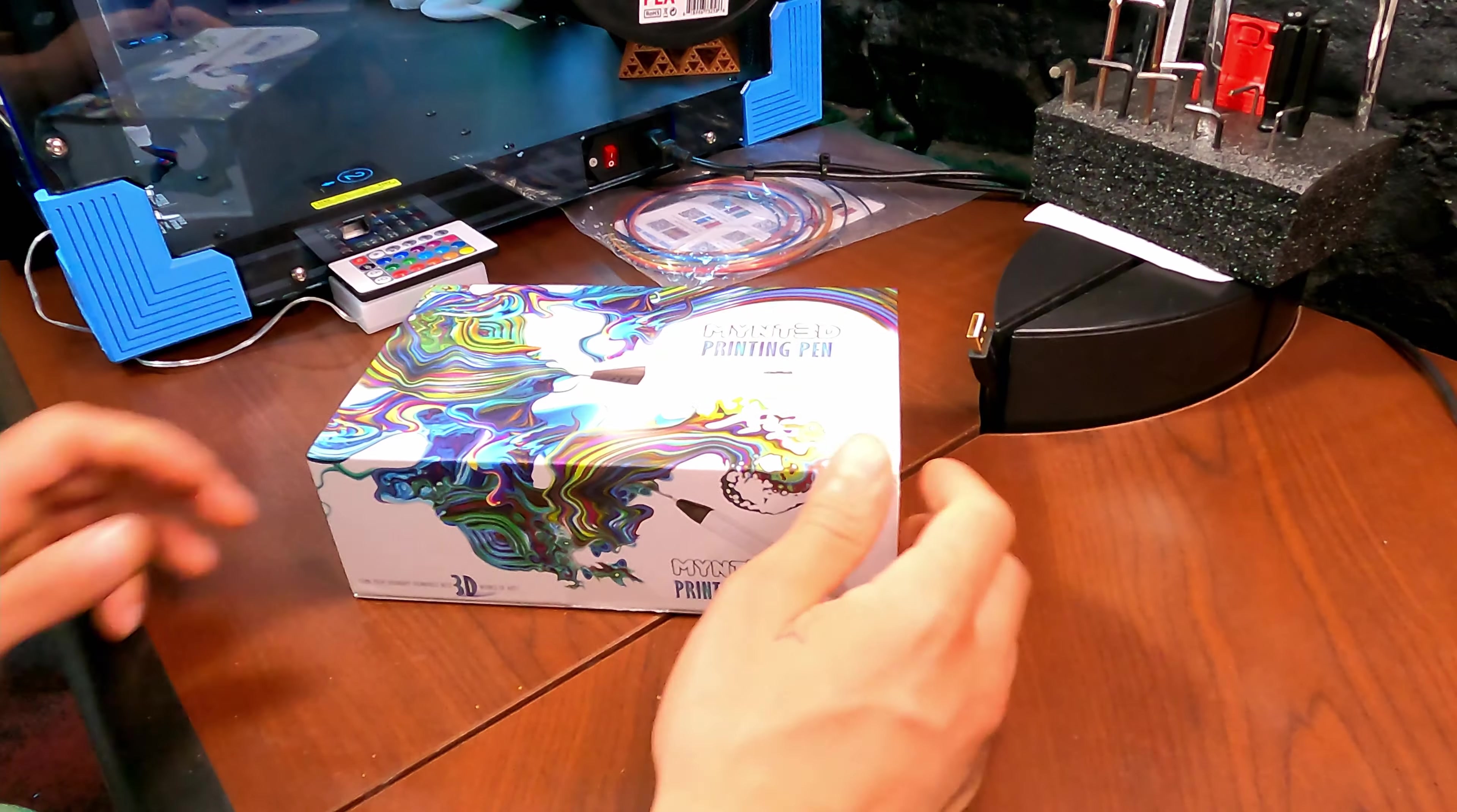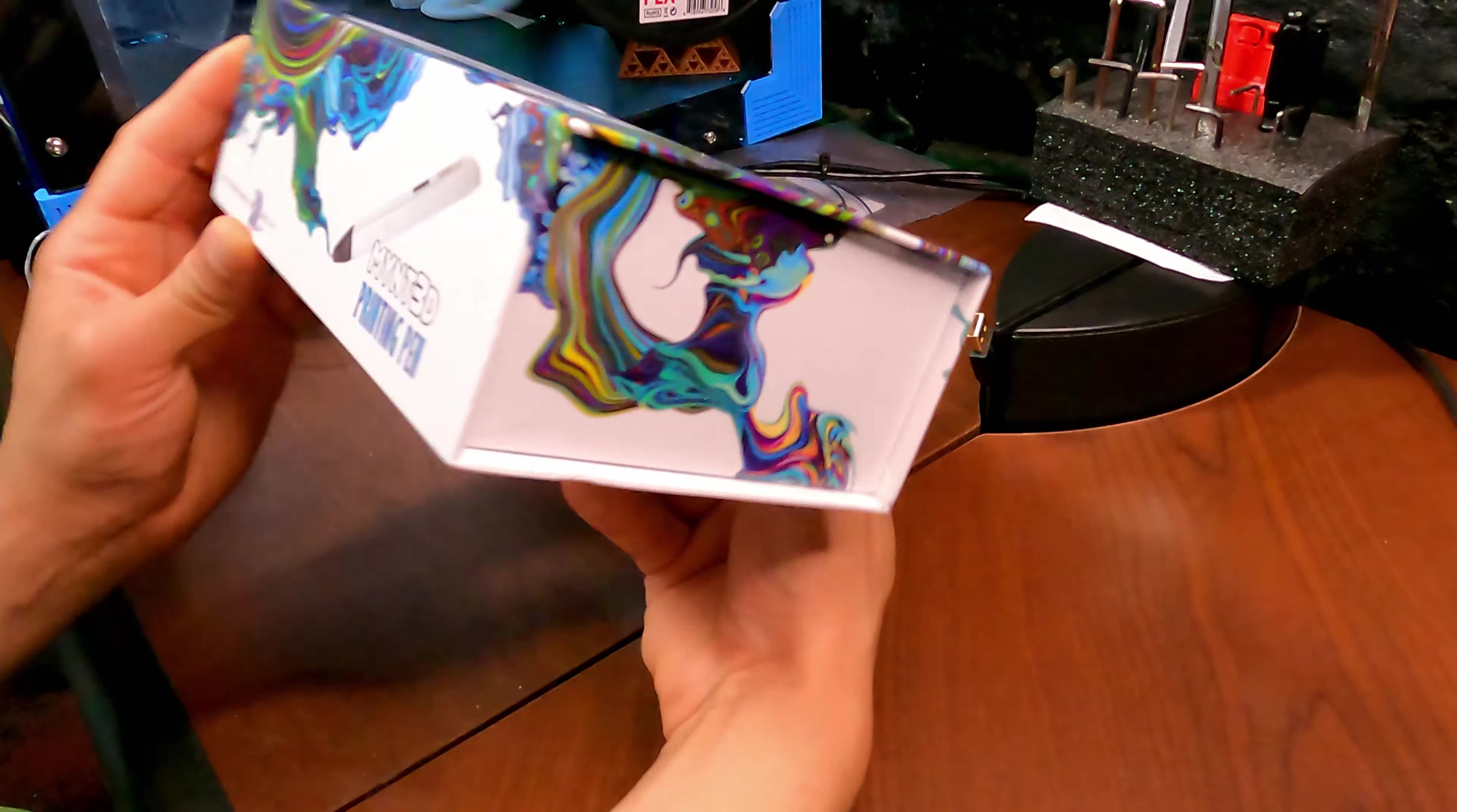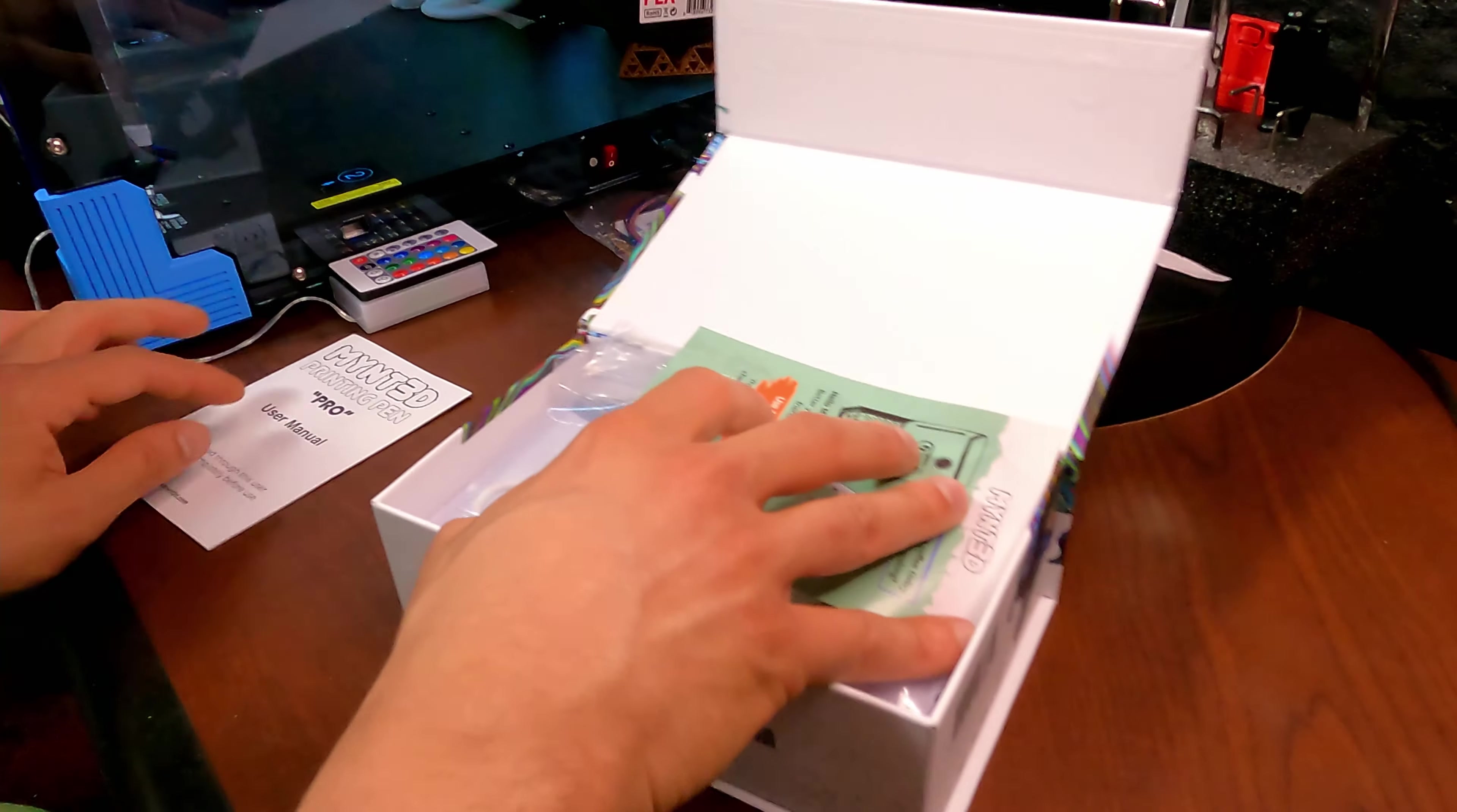So let's open this up. All right, so let's get started. I really like the box, box is really cool. Look at that. Take your ordinary drawing into 3D works of art. Oh isn't that clever of them? All right so we have the user manual.